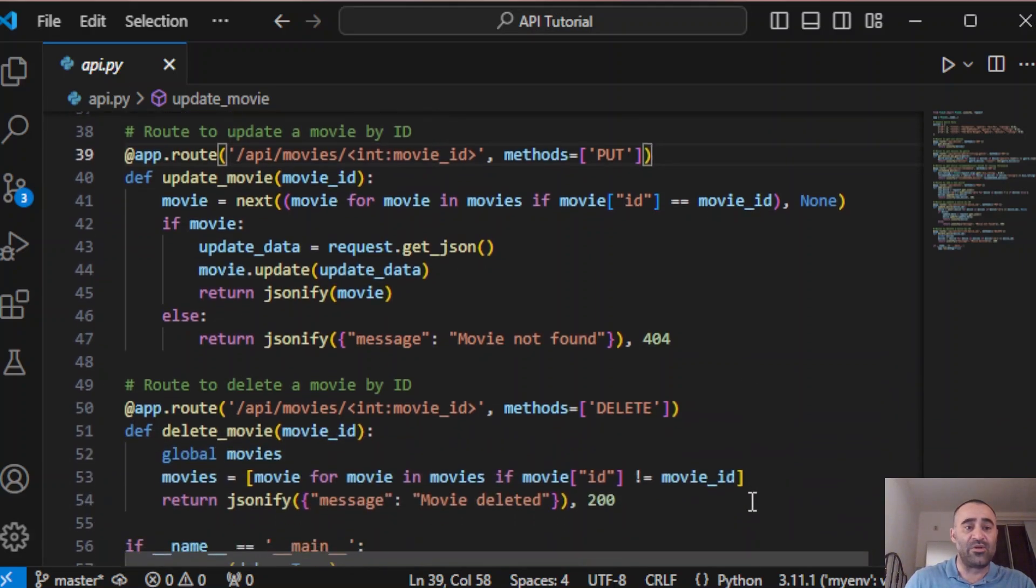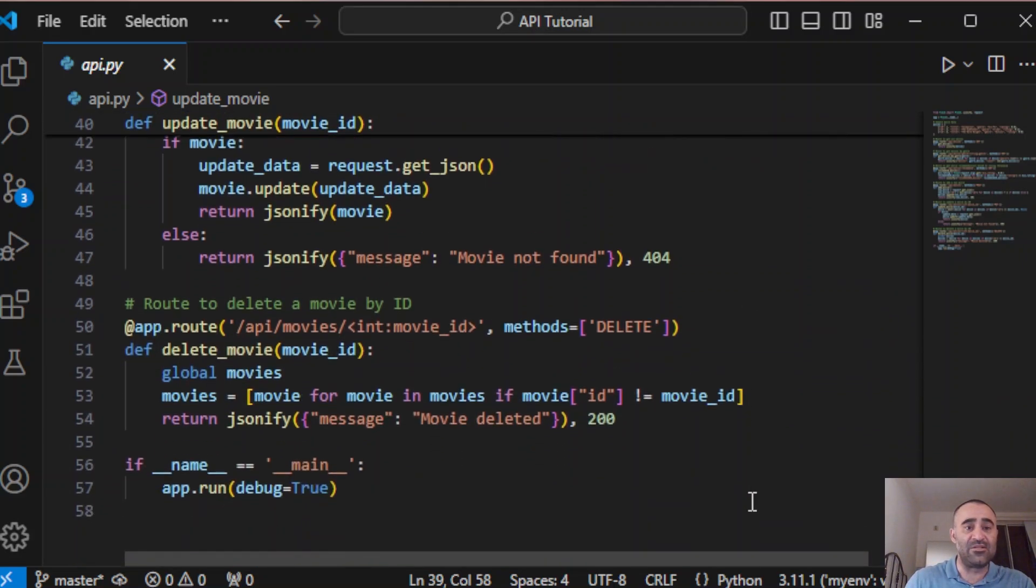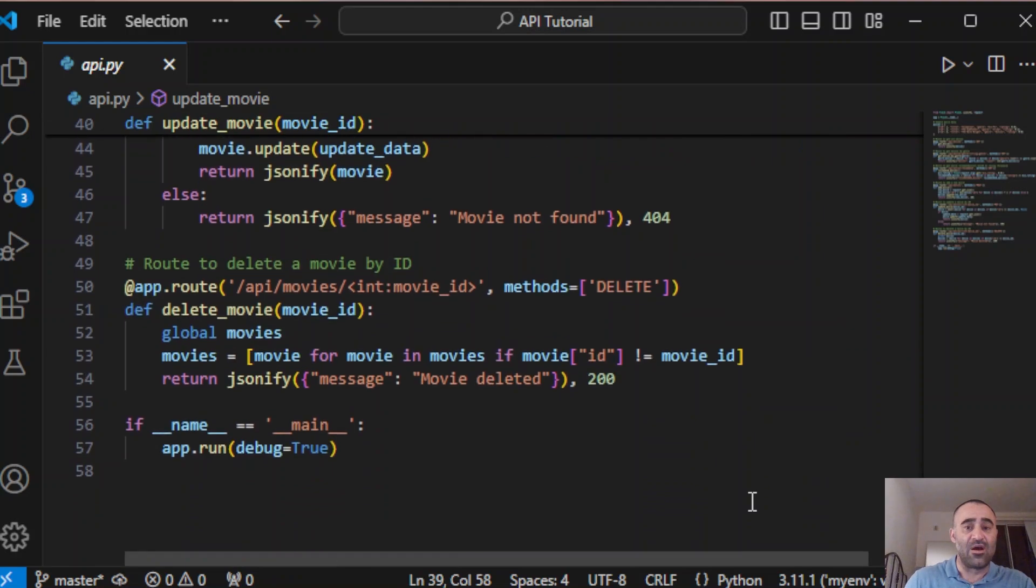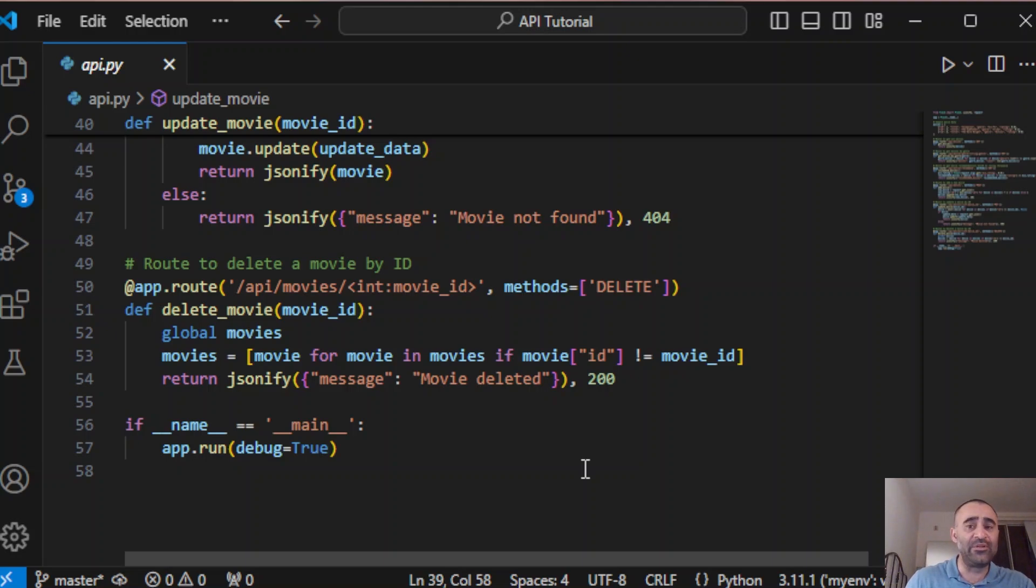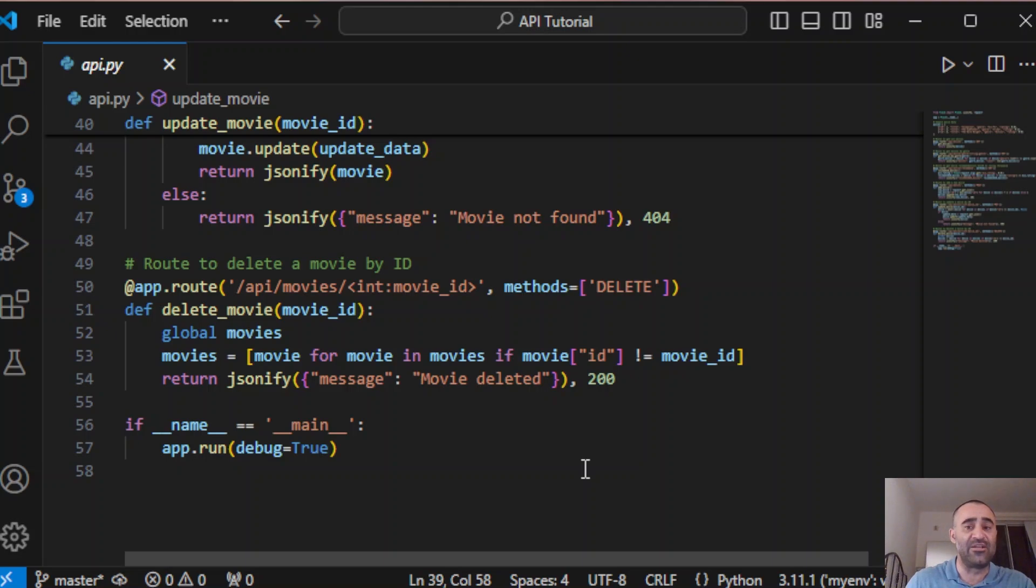The next one is the delete endpoint that allows us to remove movies by its ID. We use a global keyword to modify the movie list and filter out the movie that matches the given ID.